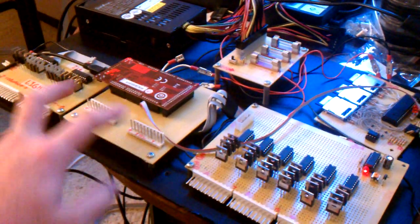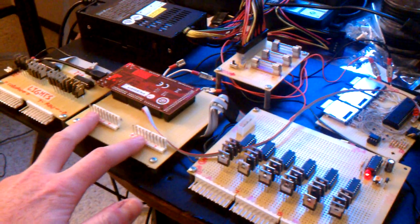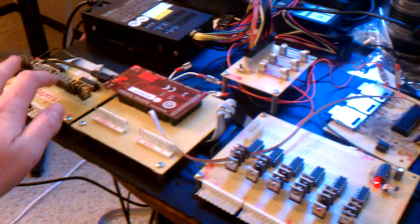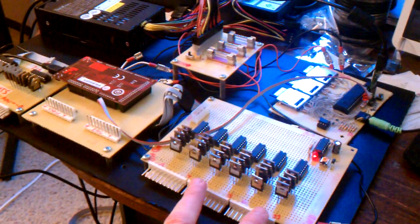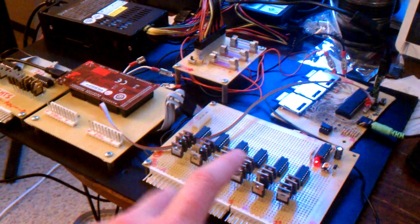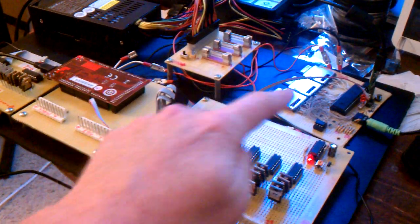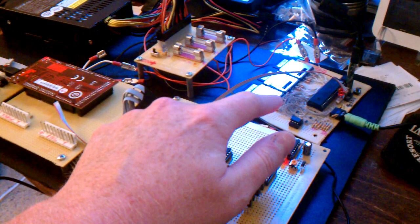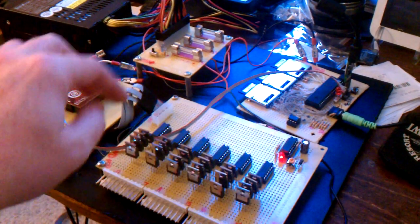It has switch inputs here, lights over here, and then solenoids here, and then I'm using the propeller as the sound processor.